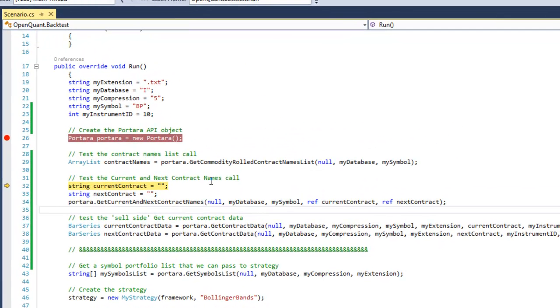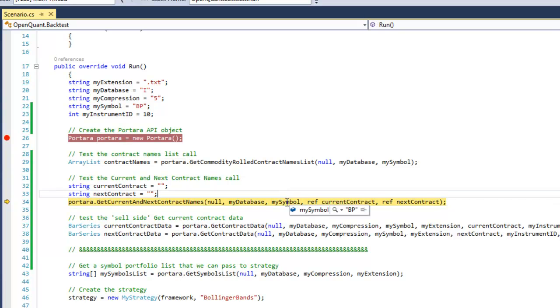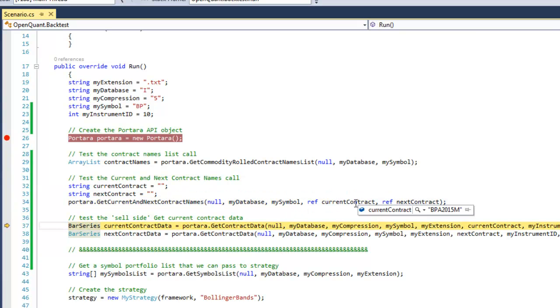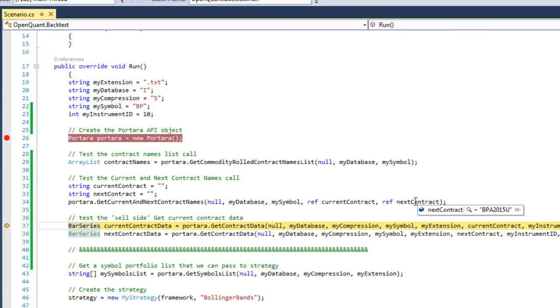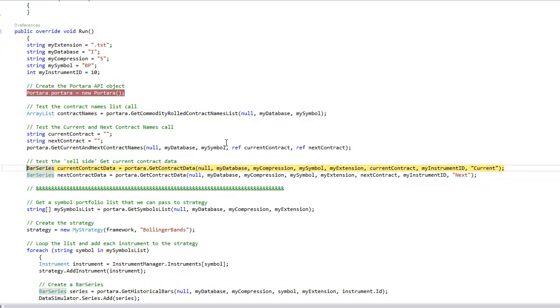The next thing we do, if we step through, we come to this and you call the get current and next contract names. It's going to pass in our commodity name BP and it's going to return the current contract, which you've just seen it gets from the bottom of the continuous file, and the next contract. The most important part is it's going to return BPA 2015U and it knows exactly which contract to get internally inside Portara. So if you're trading something like crude oil and you're jumping over every other contract, it's not going to return the one here that you don't want.